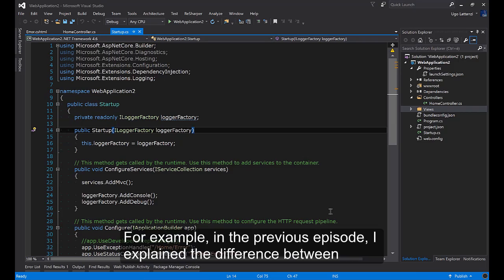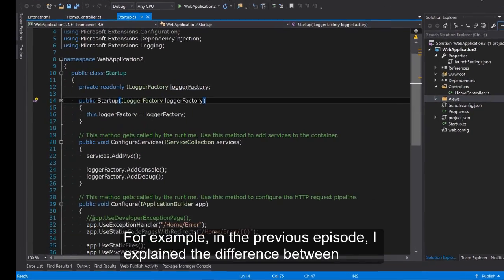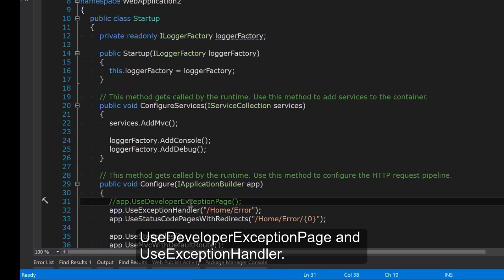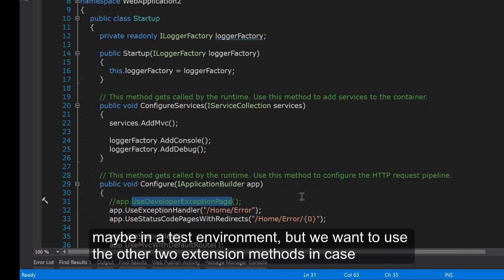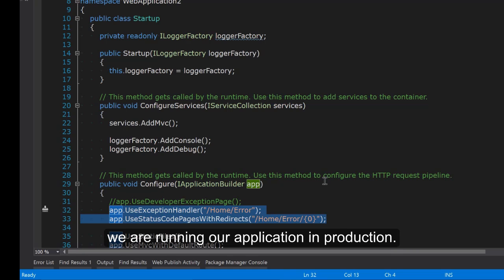For example, in the previous episode I explained the difference between UseDeveloperExceptionPage and UseExceptionHandler. So in this case we want to use this one only if you are running our application on our laptop or maybe in a test environment, but we want to use the other two extension methods in case we are running our application in production.